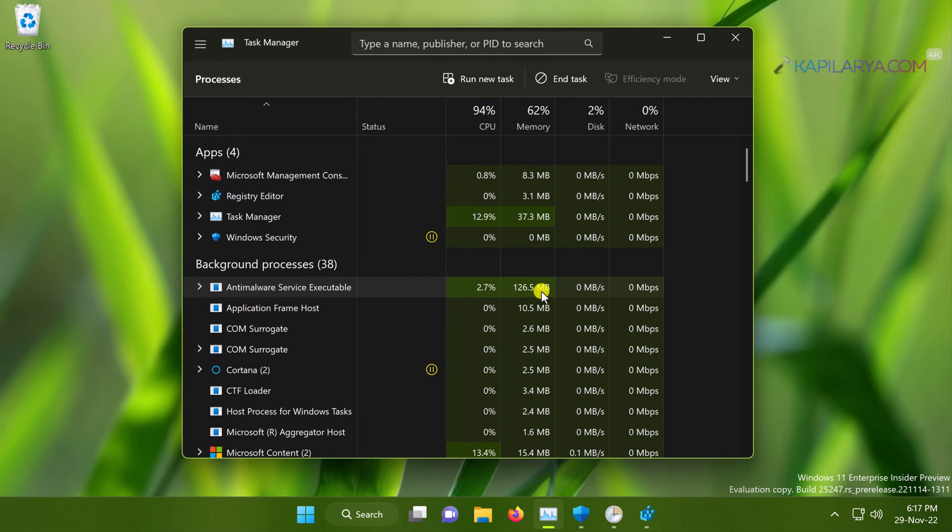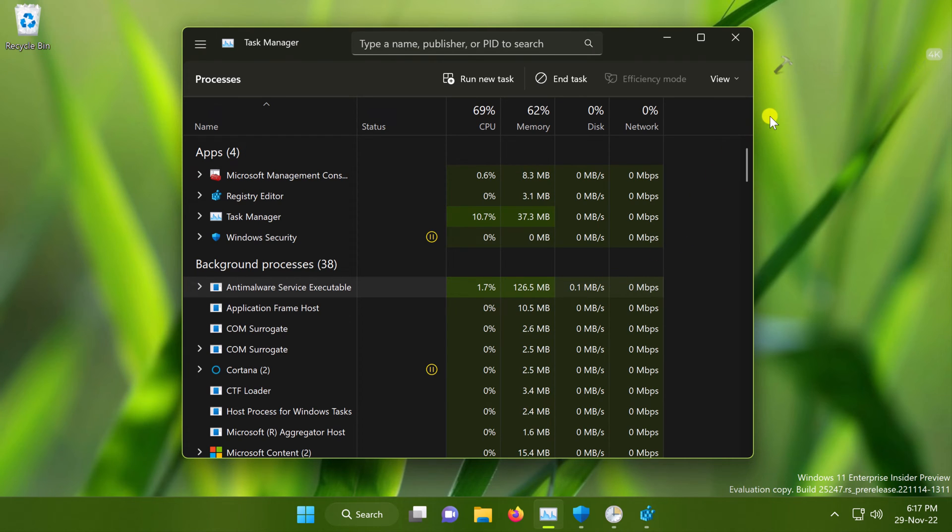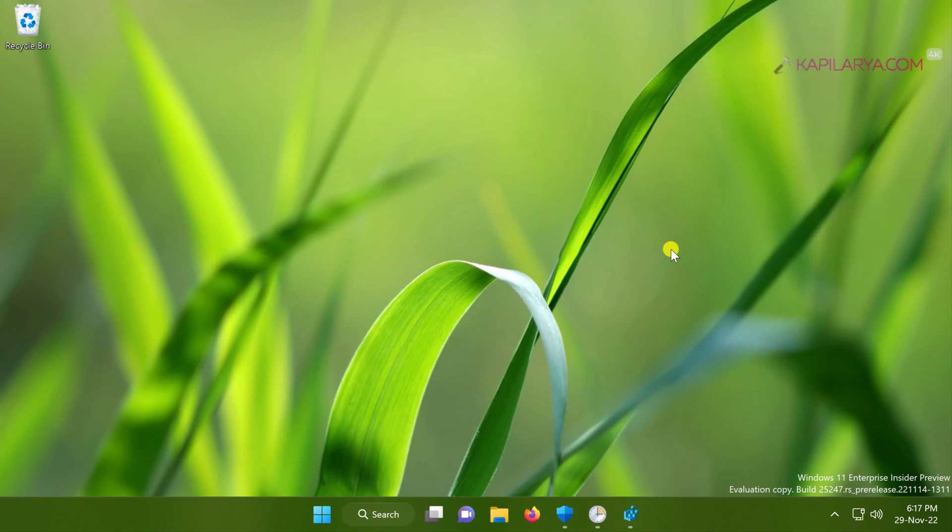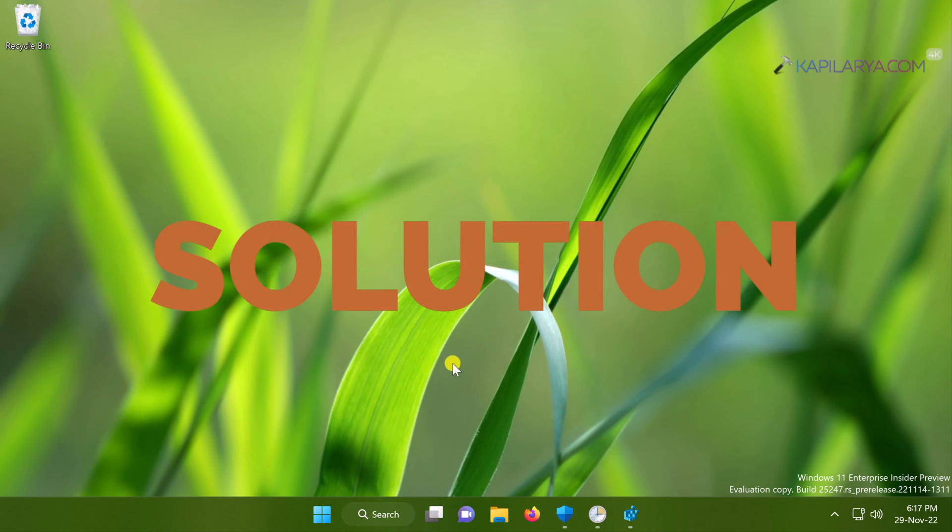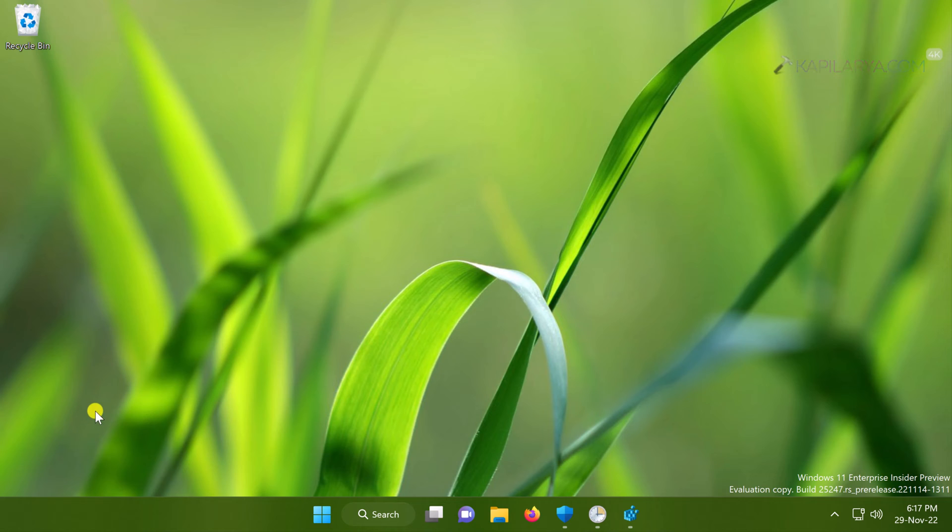So how to fix this problem, we will see in this video and we will try to reduce the memory usage used by this anti-malware service executable background process. Without wasting any more time, let's start the solution.